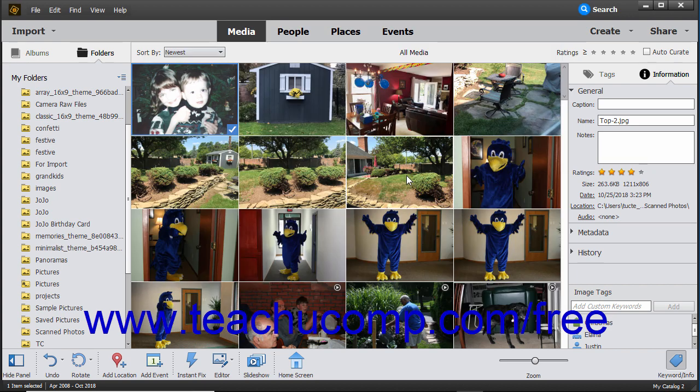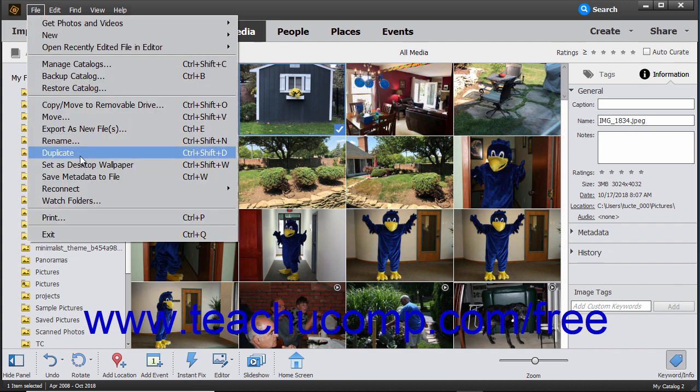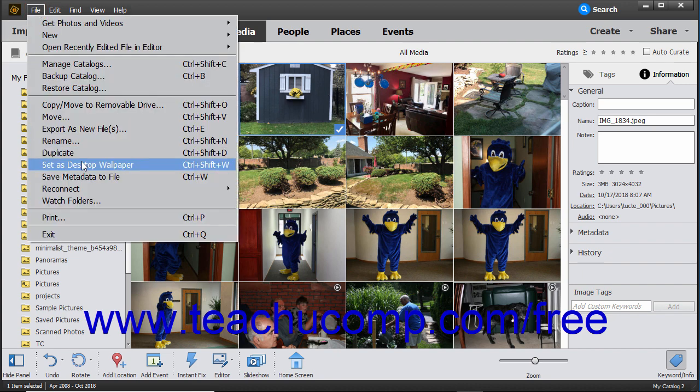Finally, to quickly set a selected photo in the Organizer as your desktop wallpaper, choose File, Set as Desktop Wallpaper from the menu bar.